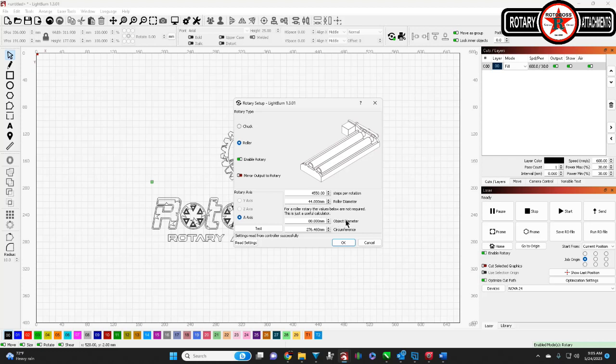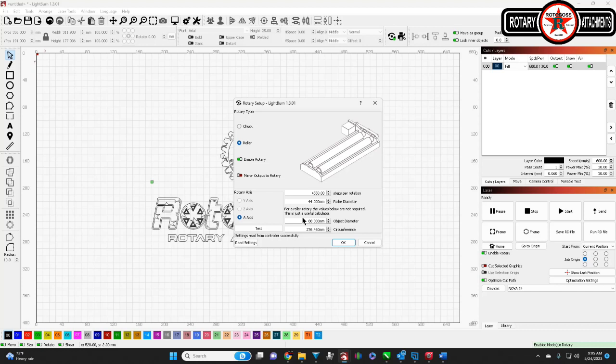The object diameter and circumference, I get this all the time, it does not matter for a roller rotary. And Lightburn has so graciously added this little note in here. This is not required, it's just a useful calculator.